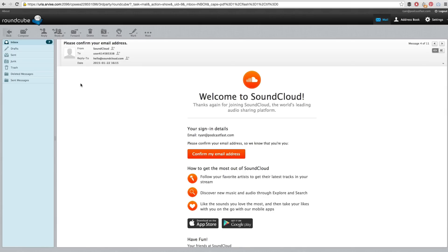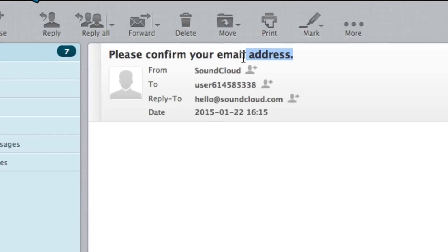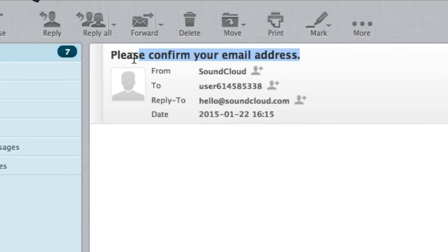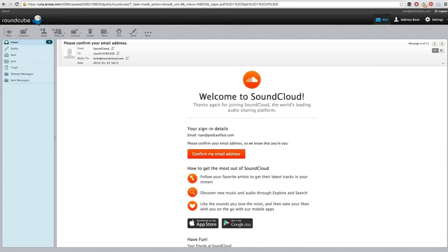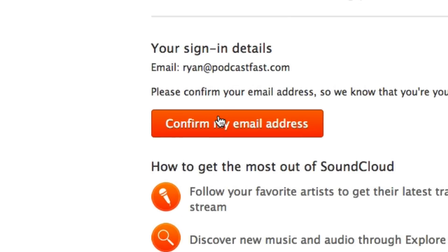Before you can do anything else, you need to go into your email and find the email from SoundCloud that says please confirm your email address. Open that email and then click on the Confirm My Email Address button.